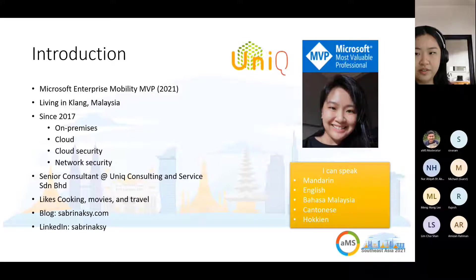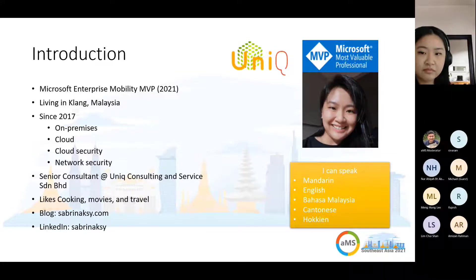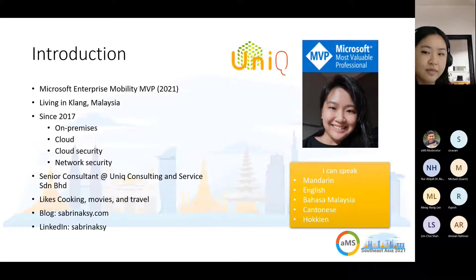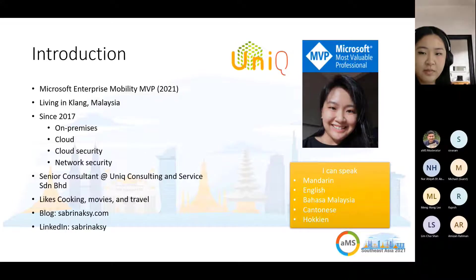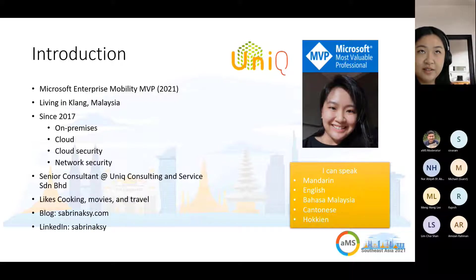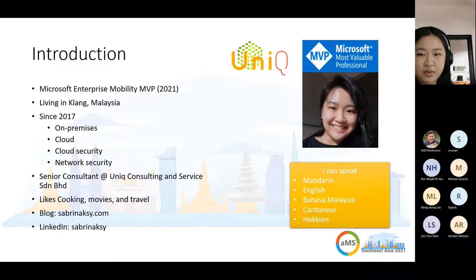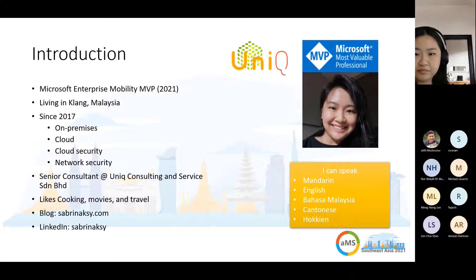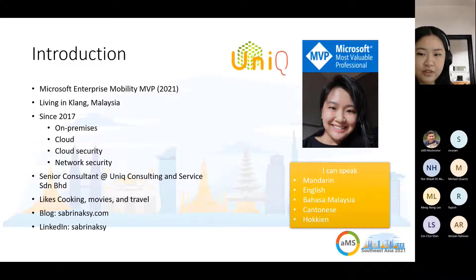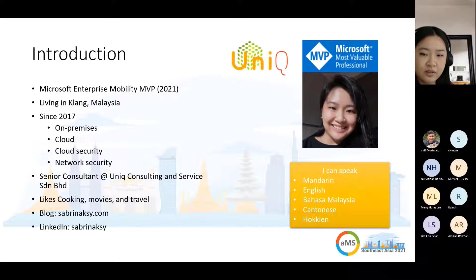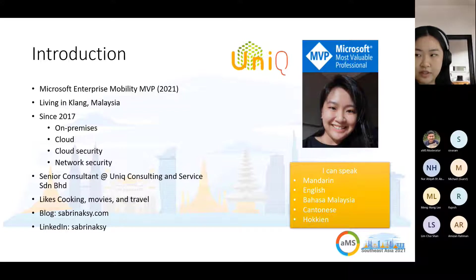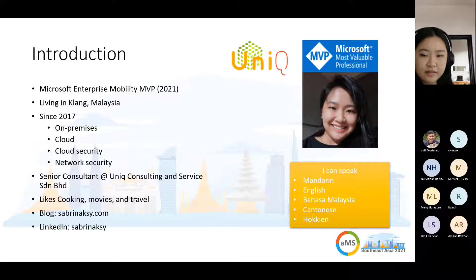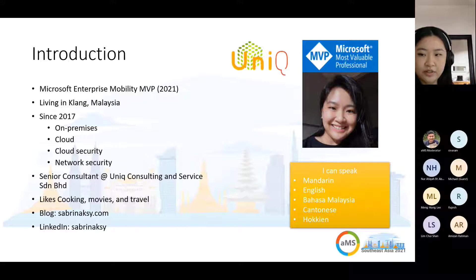A brief introduction of who I am. I am Sabrina K and I'm currently living in Klang, Malaysia, a small town. I just recently received my MVP award this month, October 1st, awarded under the category of enterprise mobility. I've been in the industry since 2017, usually involving myself with on-premises, cloud, cloud security, and network security. My title is Senior Consultant at Uniq Consulting and Services.